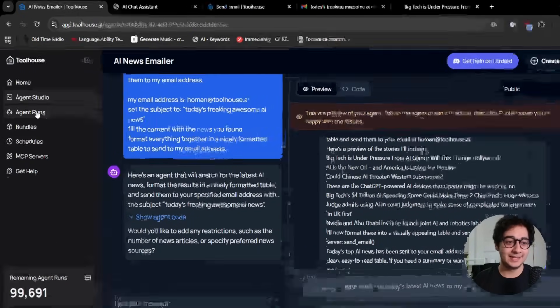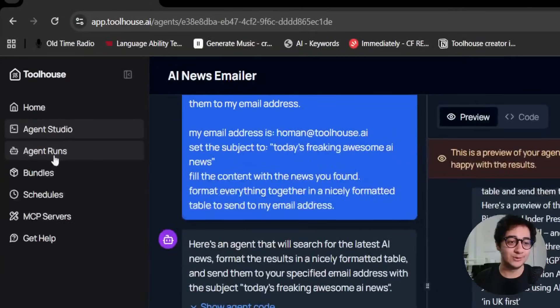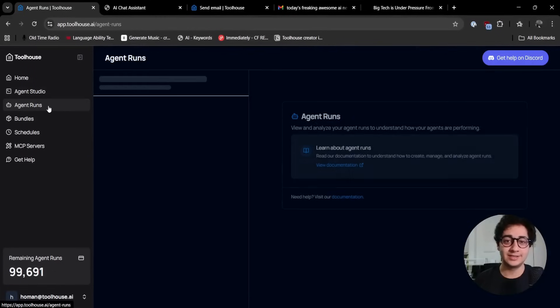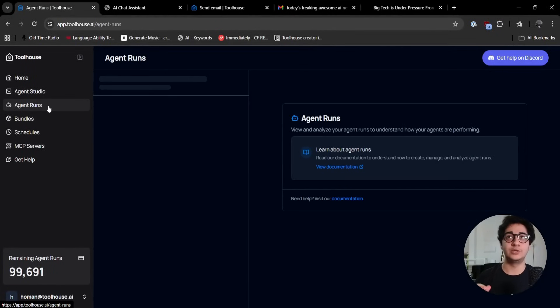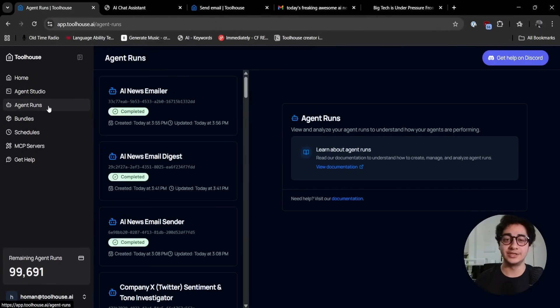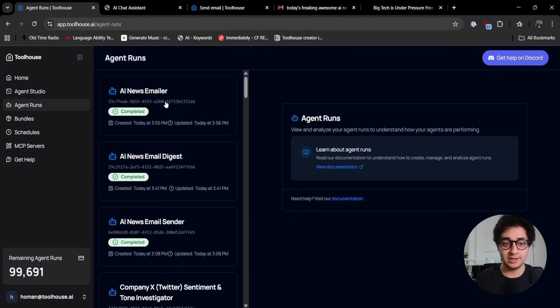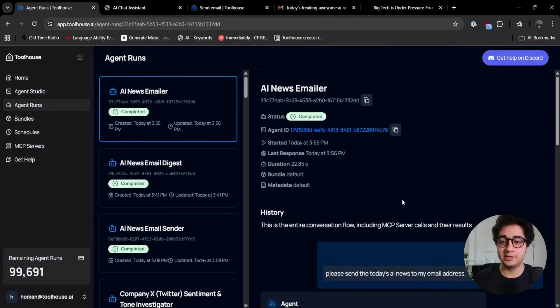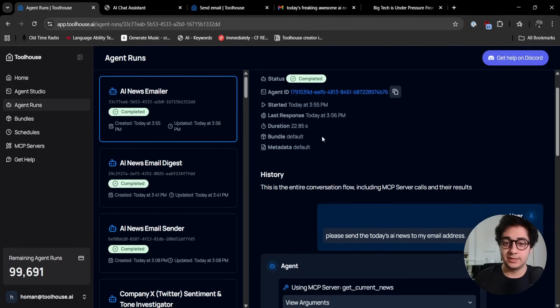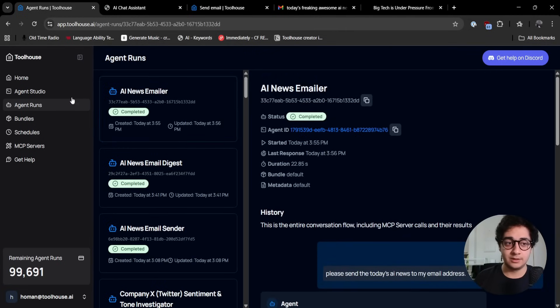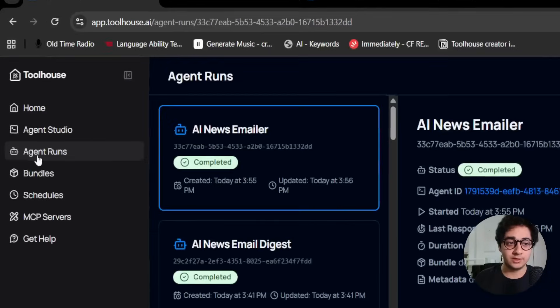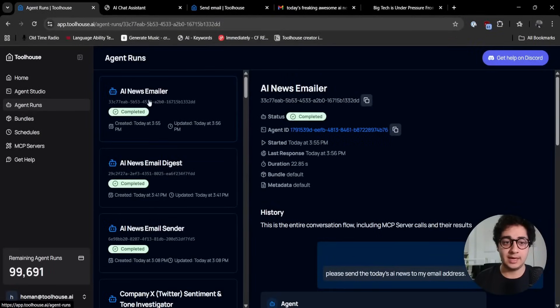One last thing: you can go to the agent runs. Say you didn't like the agent, you didn't like how it responded, and you want to debug or get some information on that agent, the observability part.